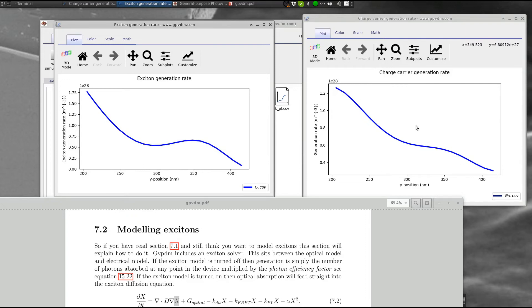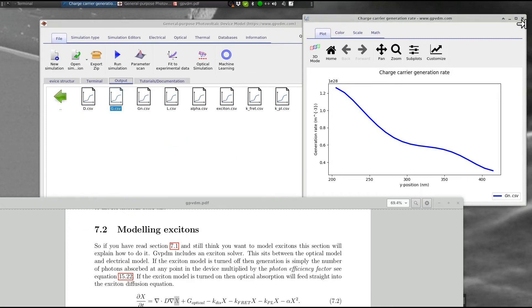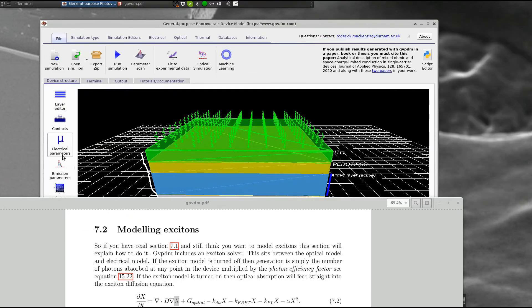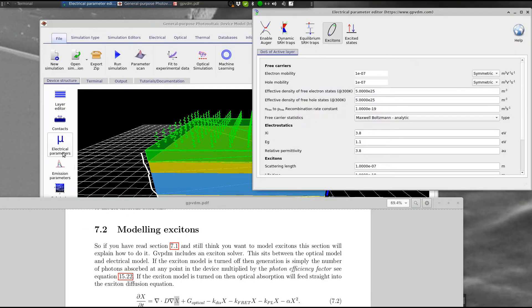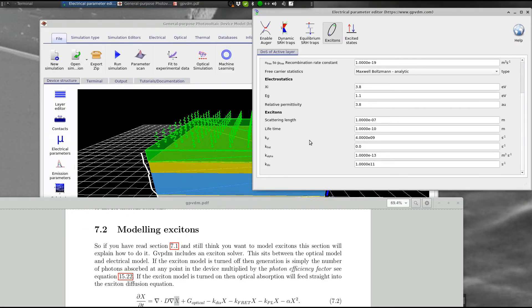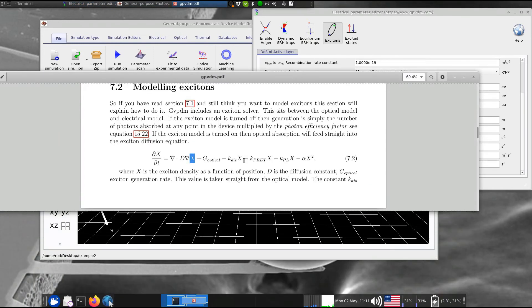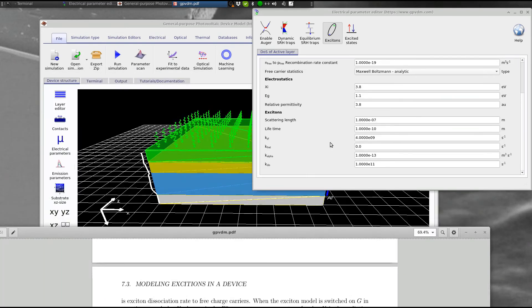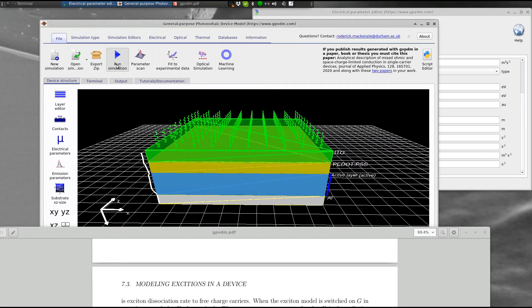We can make that even more extreme, by changing the parameters. So, let's, how do we increase the L. So, let's increase the diffusion length. Where's the diffusion length? Scattering length. Let's increase this by order of magnitude. And, rerun this.